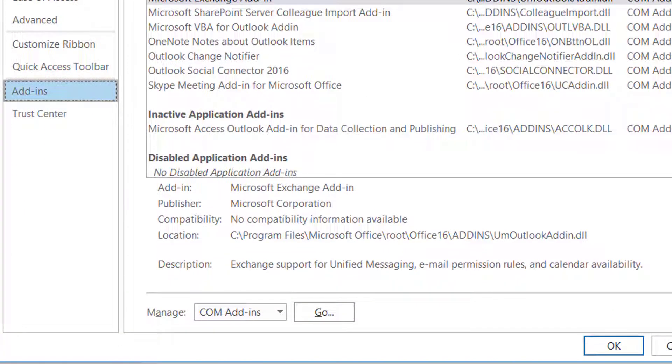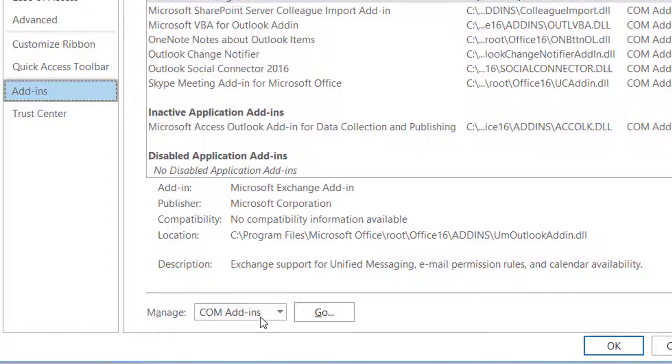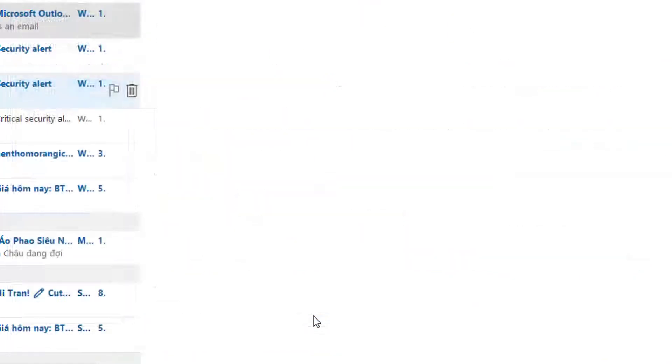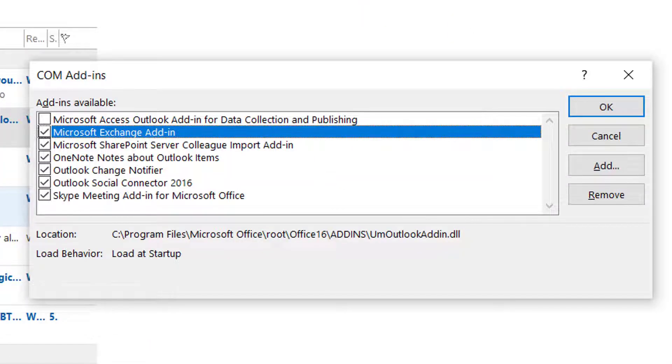After that, set the Manage to COM Add-ins option. Finally, click on Go to check out the list of Add-ins available in Outlook.